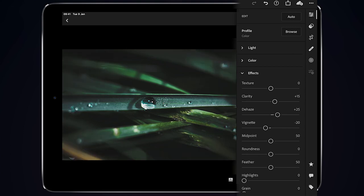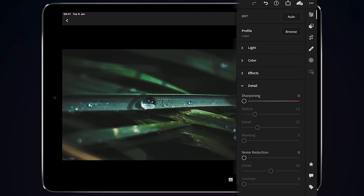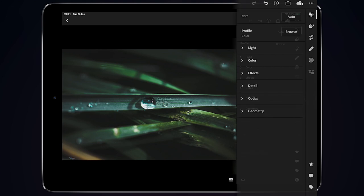So I think that's all we need to do on that really. I suppose we could add a little bit of detail. Let's go plus 10-ish on the sharpening and that's really about that.